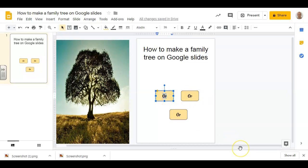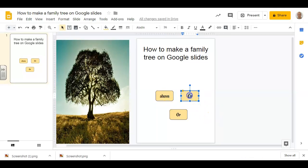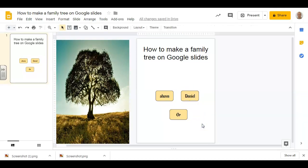And I'm going to write the names of my parents here: Mom over here, and my father Daniel. So this is the beginning of my tree.